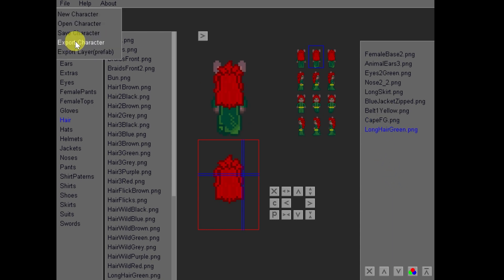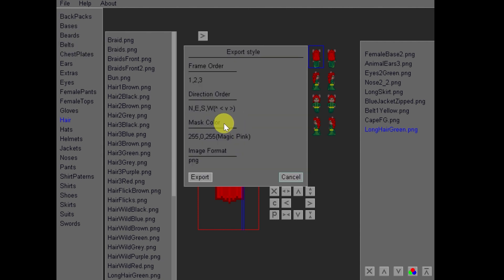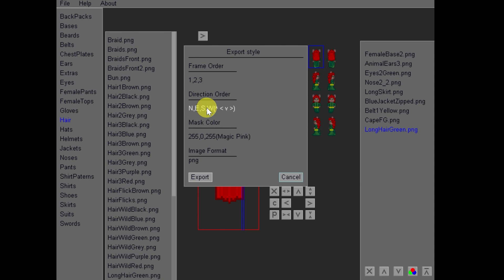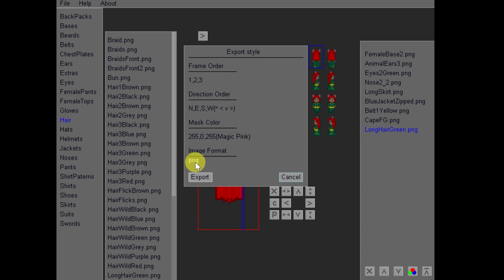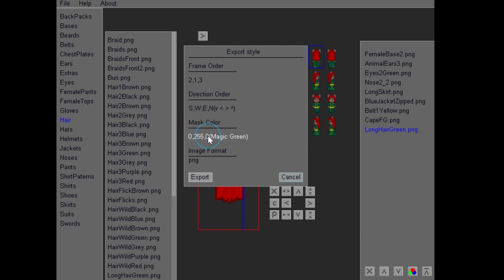We're going to export the character, and we need to pick a south, west, east, north configuration to be compatible with Bakin. So here in the export style menu, we will select the frame order and direction order, as well as the mask color and image format. Image format is able to go PNG or bitmap. We're going to go with PNG file. We want to make sure we click on frame order. We want 213. That's important. And then for mask color, we'll just click that until we see alpha. So with these settings, we'll click export.